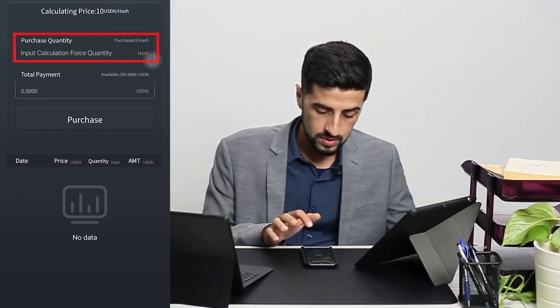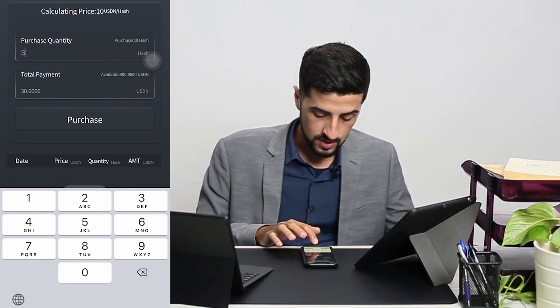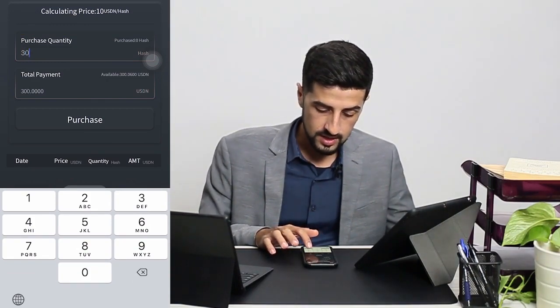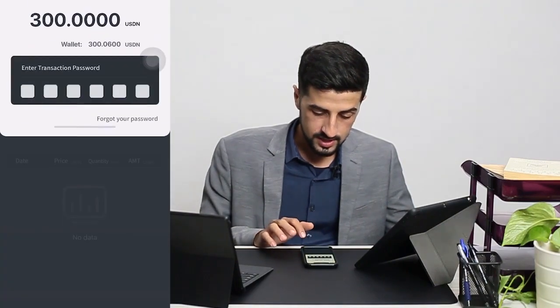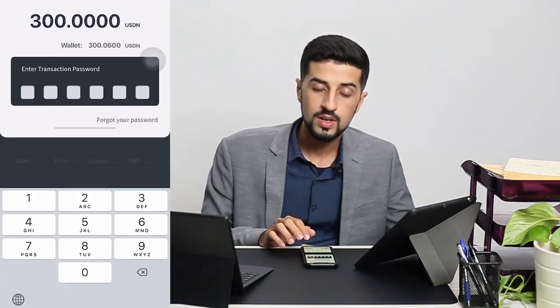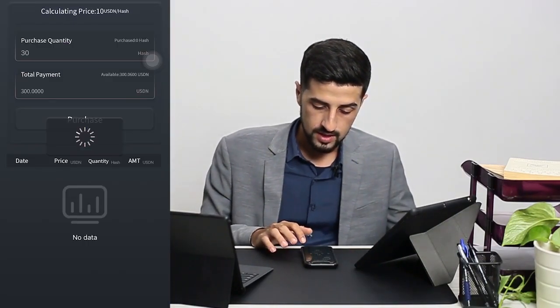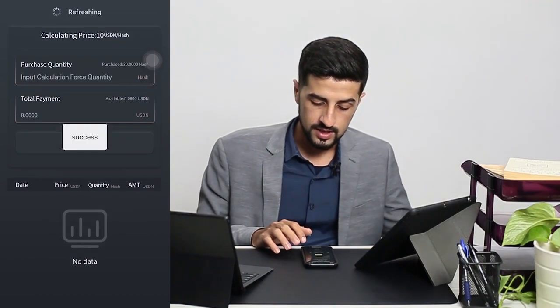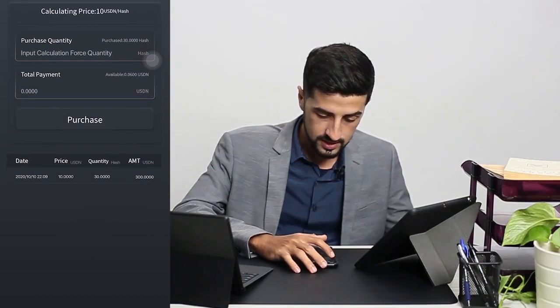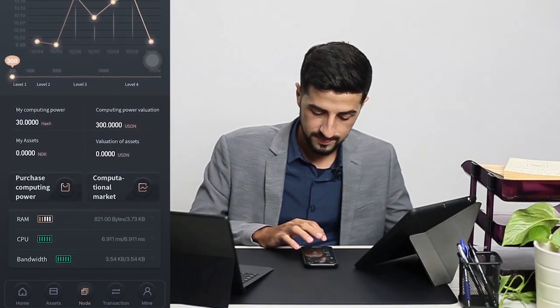You enter the amount of hash that you need. I have 300, so I'll buy 30. You click on 'Purchase'. As mentioned earlier, you have to key in your transaction password. And there you go — it's a success. You just go back and you're done.